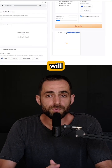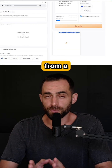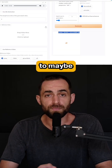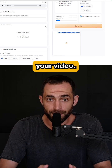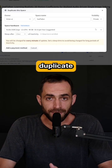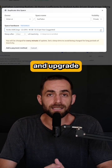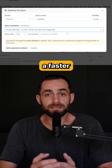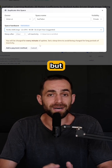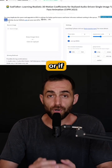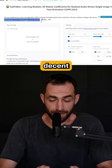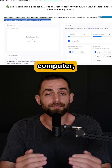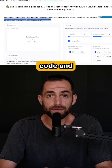The process will be slow — from a few minutes to maybe an hour depending on your video. You can duplicate the space and upgrade to GPU for a faster process, but that's paid. Or, if you have a decent computer, download the code.